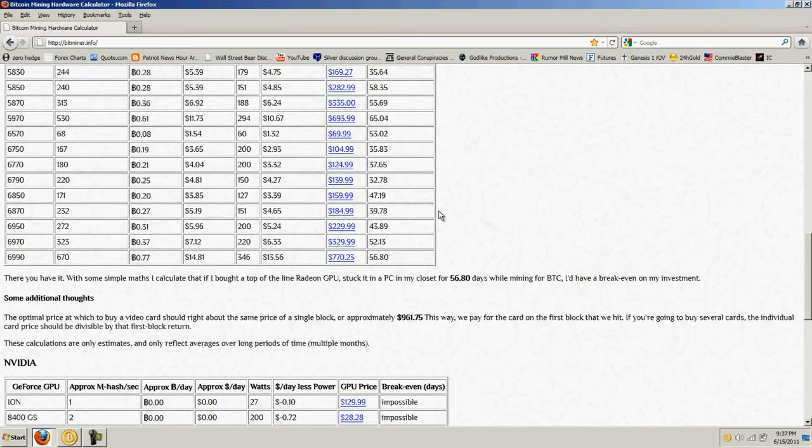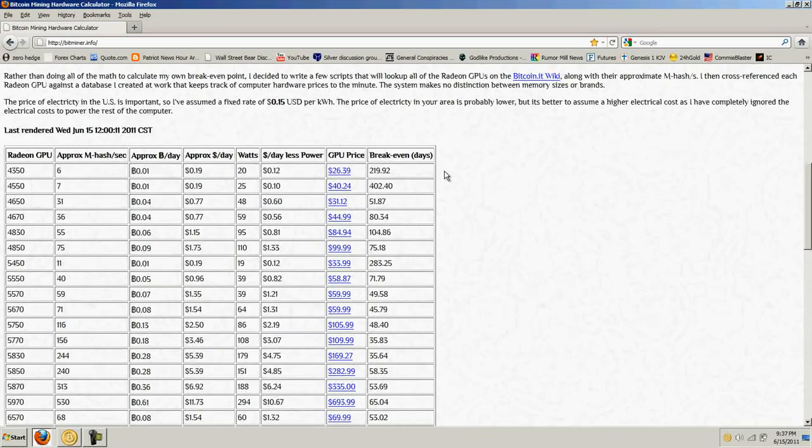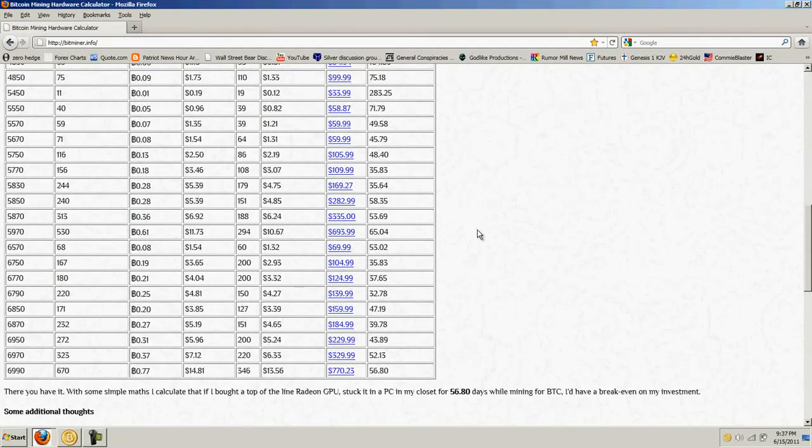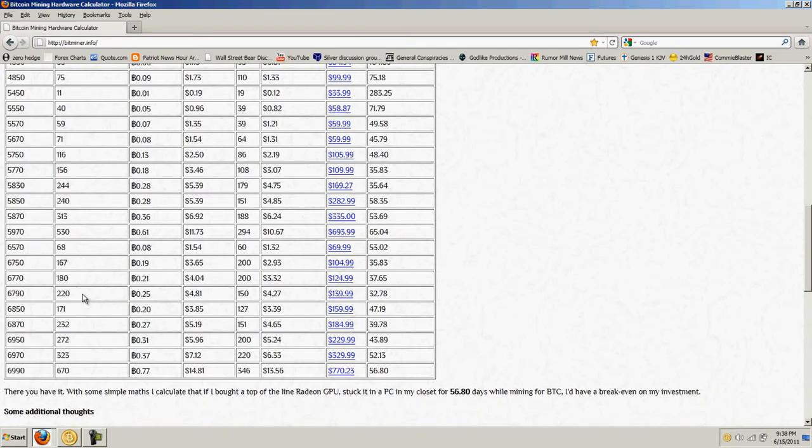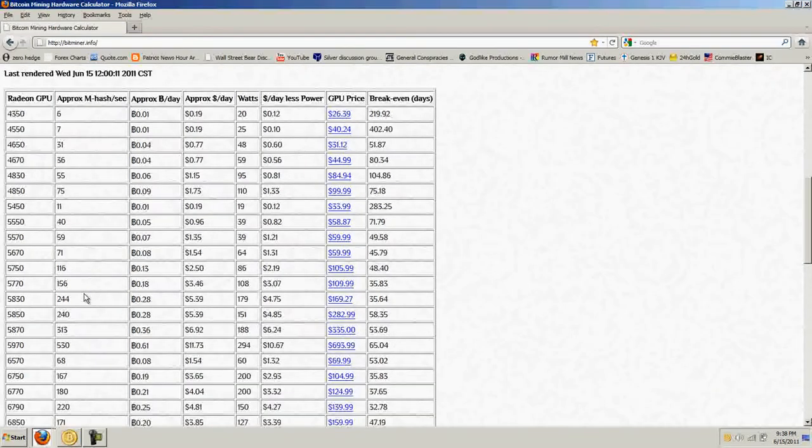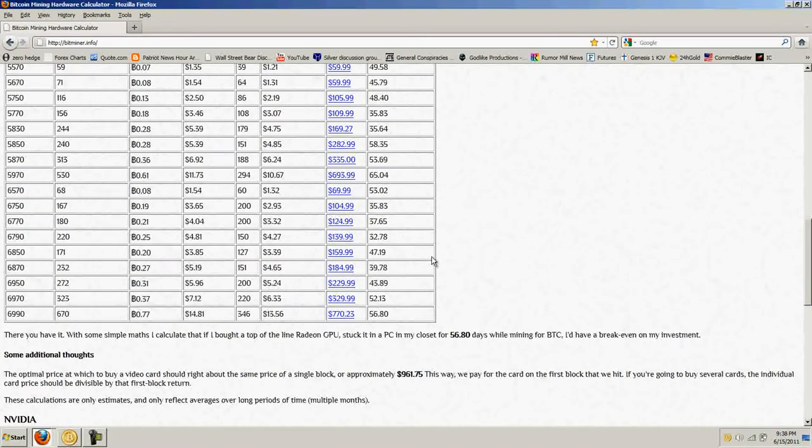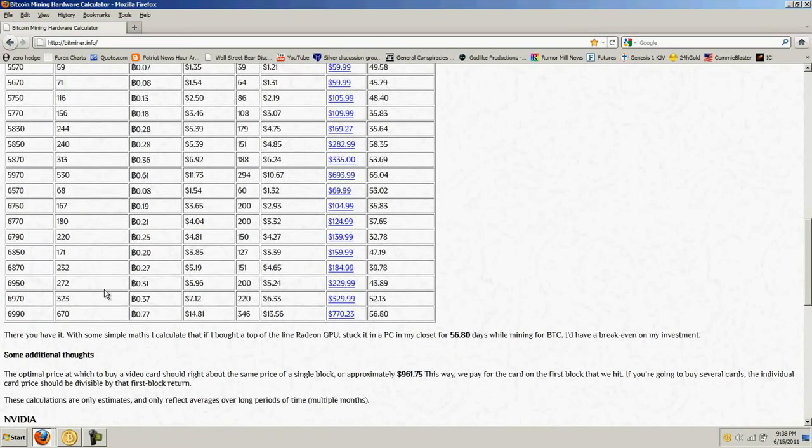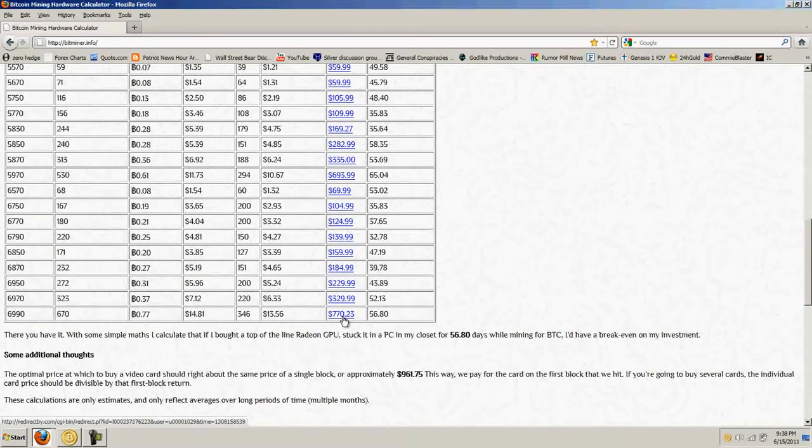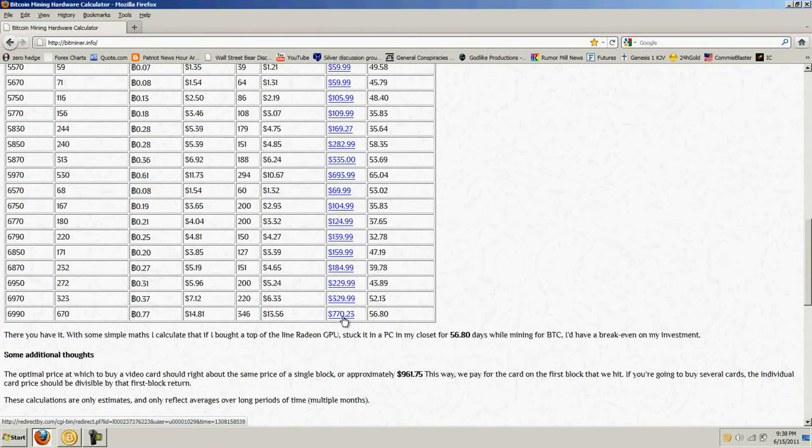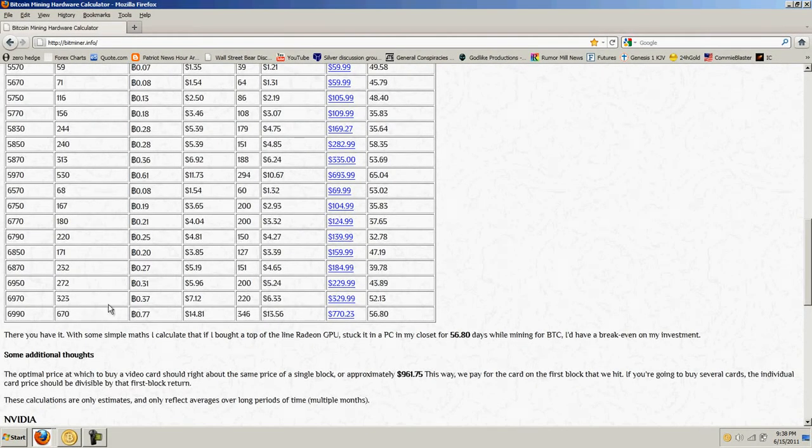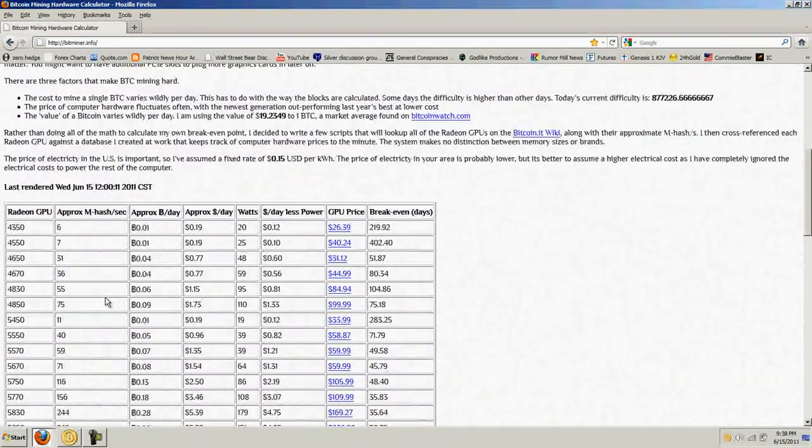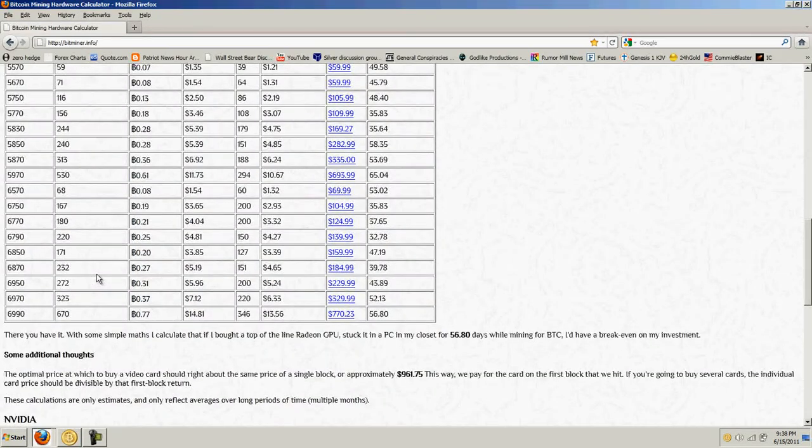I did a lot of pricing. I did a lot of checking, and just based on the break-even days that you have here, actually the best card for the money is this 6790, which generates 220 mega hashes per second. That's not the highest, but if you look at the price of the card, it's only about 140 bucks, as opposed to this super high-end card, the 6990. That card is very expensive, but as you can see, it generates 670 mega hashes a second. So that's the best card.